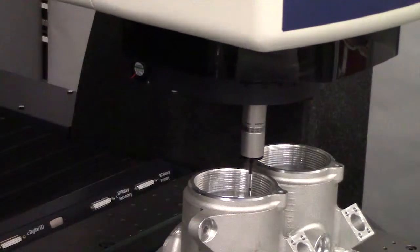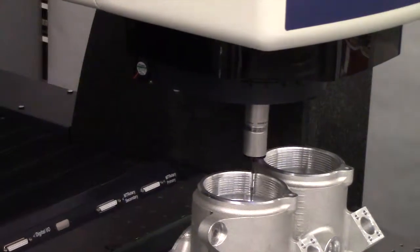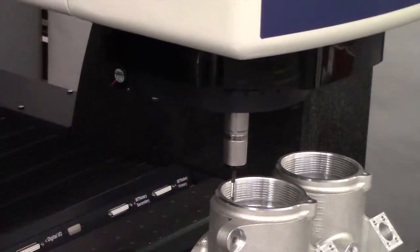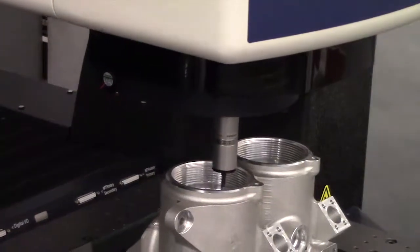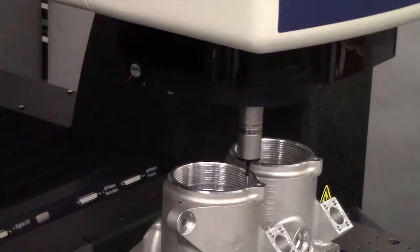The Quest 650 can also be equipped with a PH-10 articulating head to measure the most complex components.